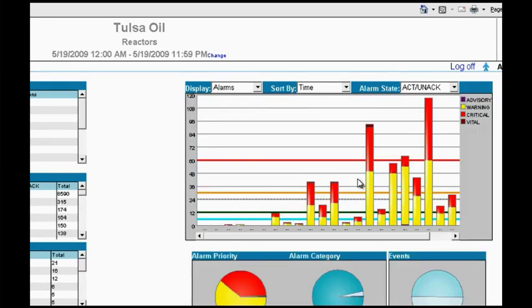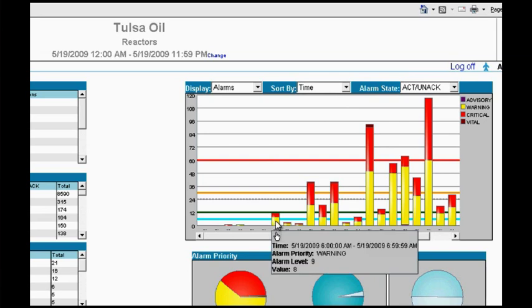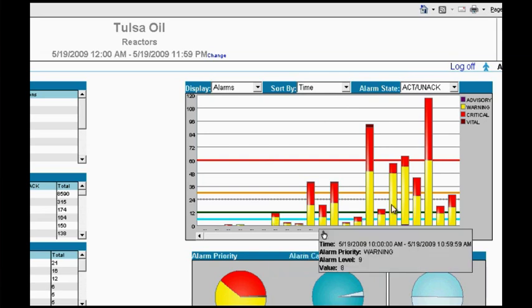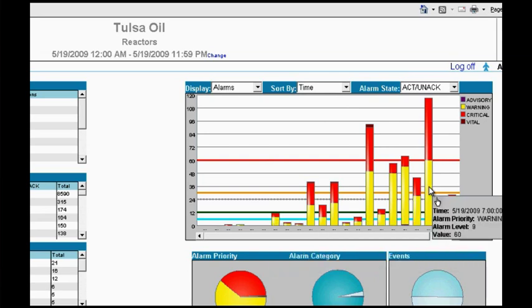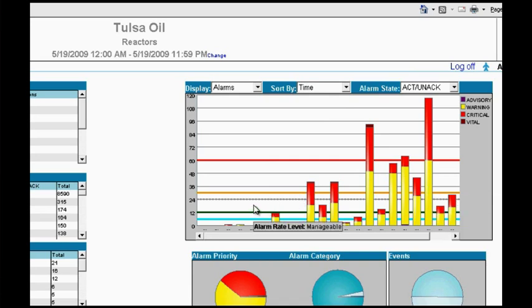I'm going to go ahead and just click there. And now I'm actually looking at the 19th. You'll notice that the date range has changed here. And you'll notice that things are pretty quiet from midnight. But when you get to the 6 a.m. timeframe, something is starting to happen. And here we see that a lot was happening.